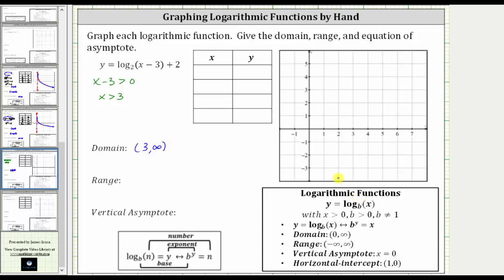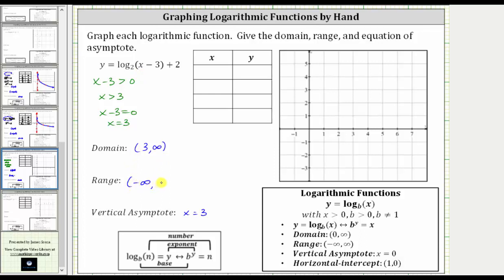To find the vertical asymptote, we set x minus three equal to zero and solve, which gives us x equals three — the equation of the vertical asymptote. For the basic log function, the range is all real numbers, or the open interval from negative infinity to positive infinity. Since we then add two to the output, the range for this function is also all real numbers — the open interval from negative infinity to positive infinity.